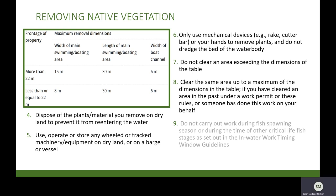As with invasive plant removal, any plants and materials removed must be stored on dry land to prevent them from re-entering the water, at least 30 metres from the water. Any machinery that is used must be stored on dry land, a barge or vessel. Only mechanical devices such as a rake, cutter bar, or your hands may be used to remove plants. You cannot dredge the water body.